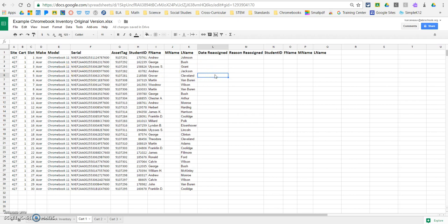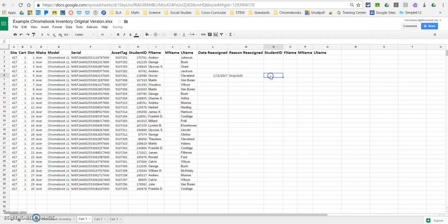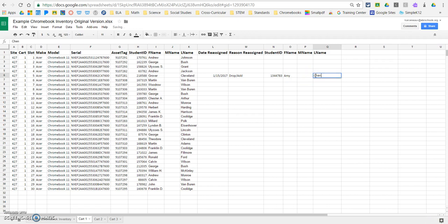So let's say, you know, almost as soon as we came back on the 15th, I needed to actually reassign this. The reason we assign is that we had a drop, and then we had an add. And then you would put in the new student ID, and then you would put in a first name, and a last name. And as simple as that, now you have a record.